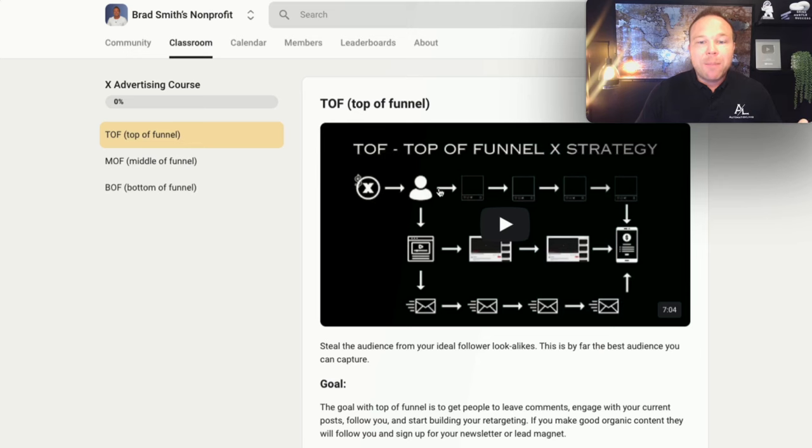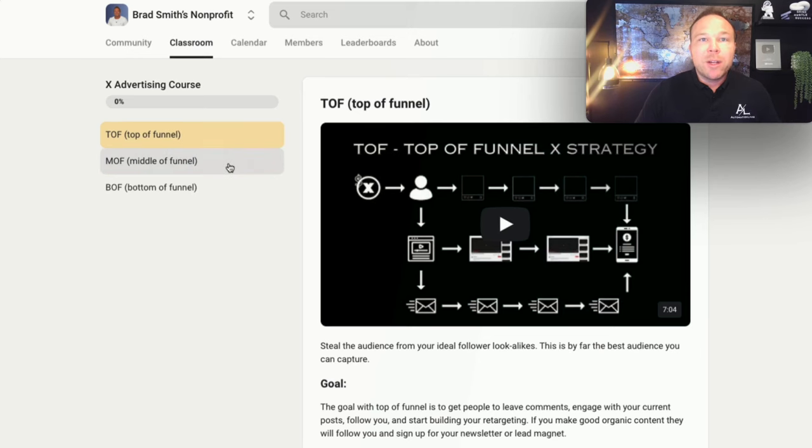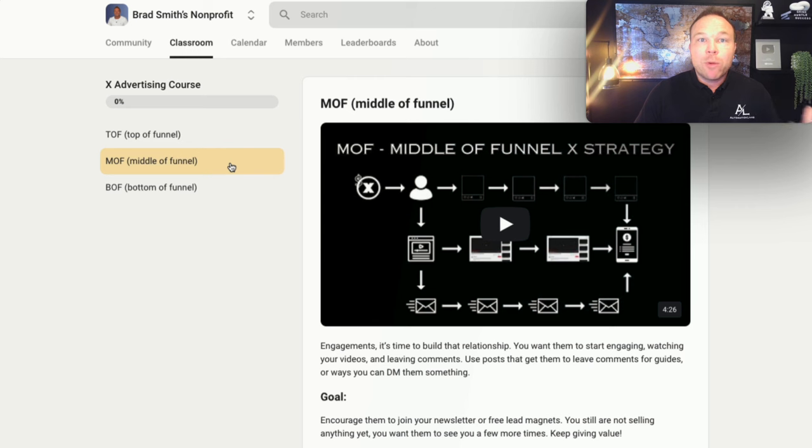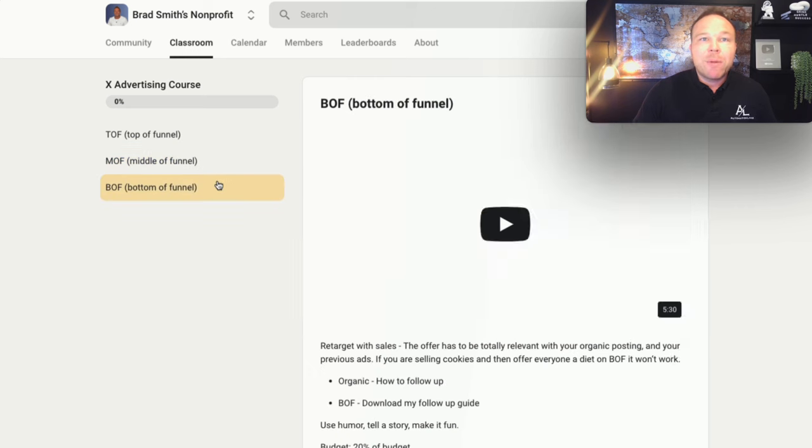You'll see my top of funnel, how to get more followers, my middle of funnel, how to get more people to watch your video and my bottom of funnel, how to get people to click on your website and buy from you. All right. Well, thanks again for watching this video. I hope it brought you a ton of value. You can grab the link to get the X ads course right below this video. And if you have any questions, reach out on my Twitter and I'll get back to you as soon as possible. I hope you have a great day and I'll see you on the next video.